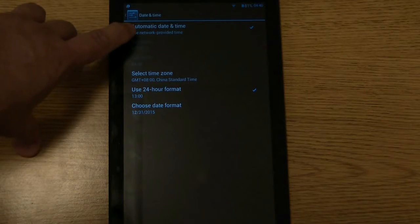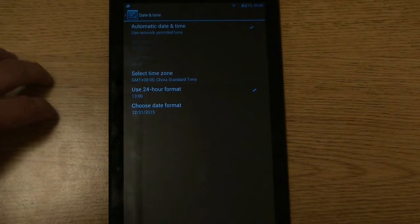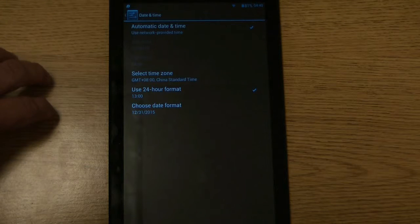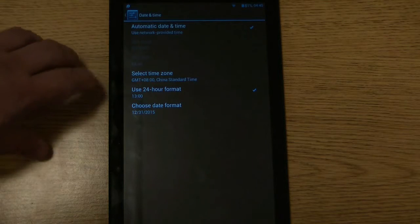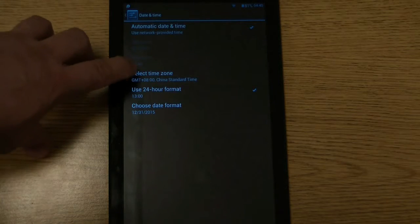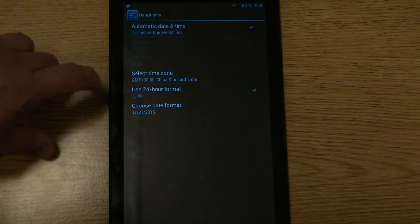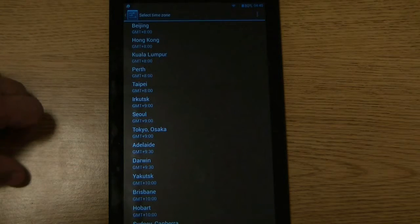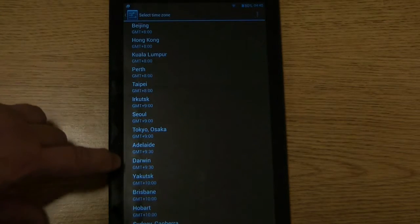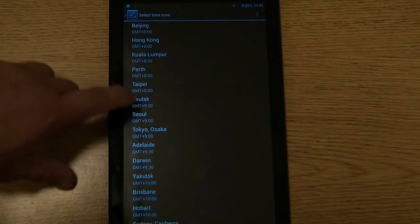Here you can turn on or off automatic date and time by using the data over the network. Select time zone, just click on that and select your time zone.